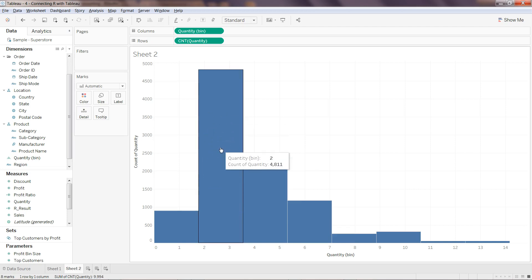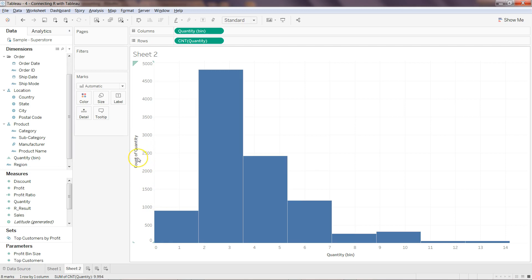On the y-axis you have count of quantity. On the x-axis you have bins, the actual value of the quantity: zero to one quantity, one to two, two to three.